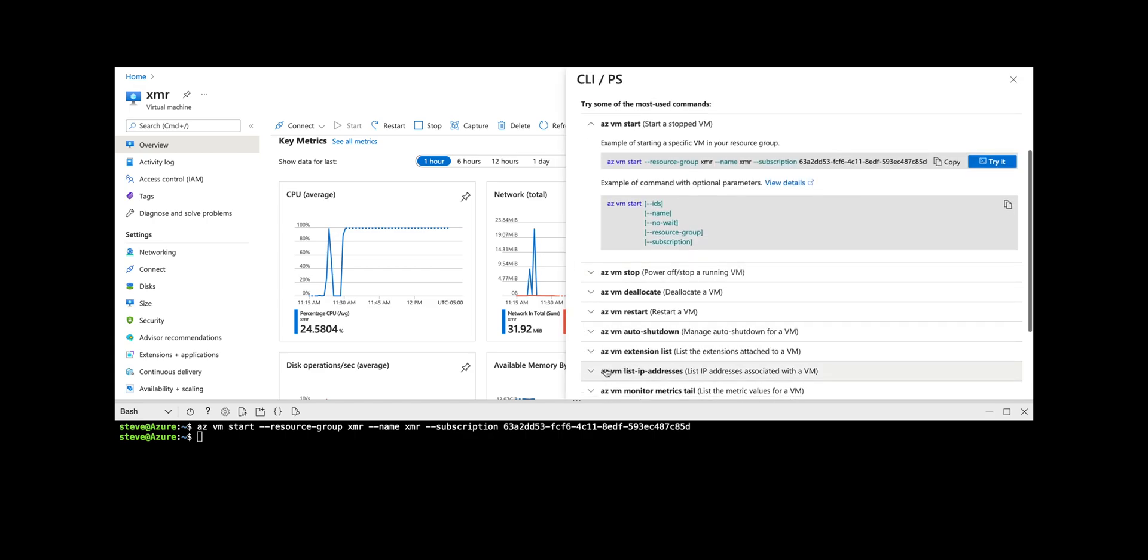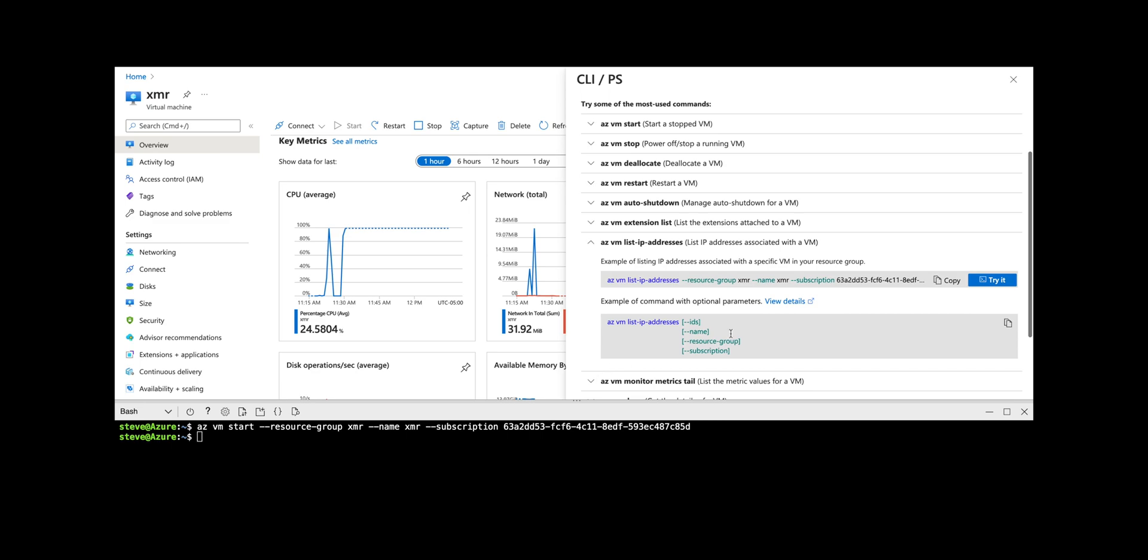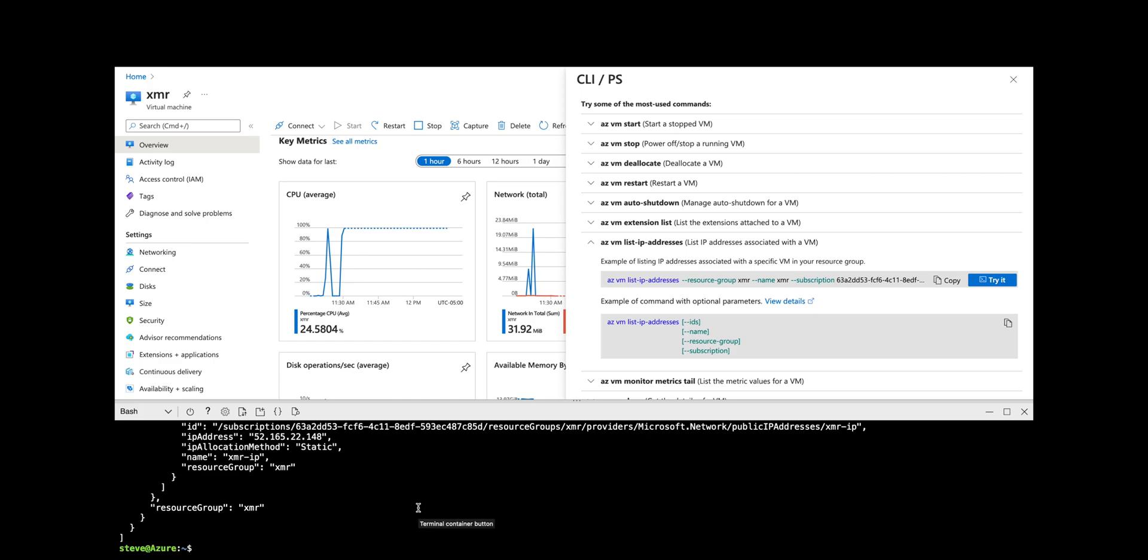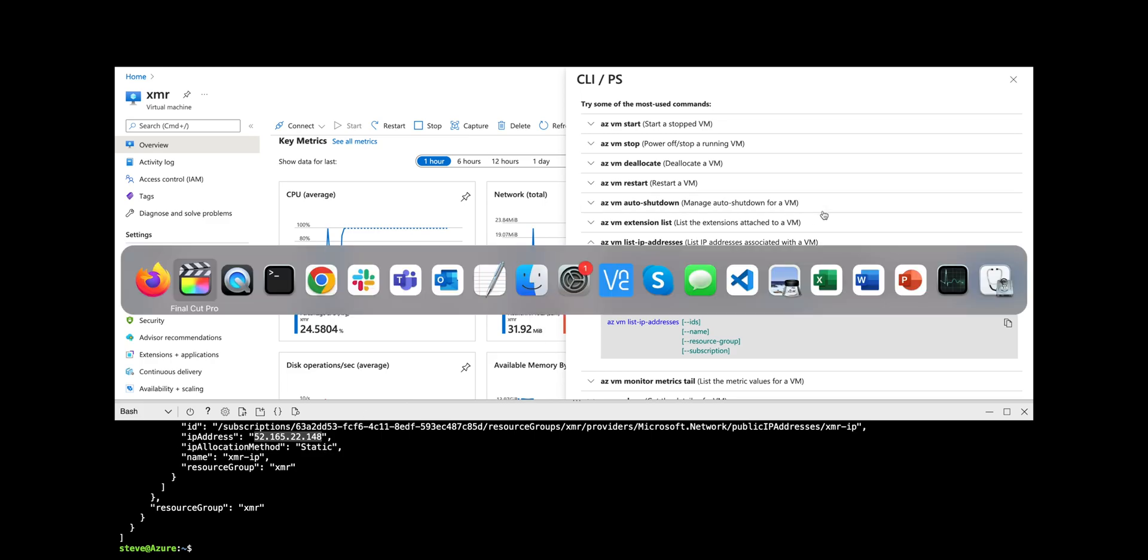Now that the machine is started, you should list the IP addresses to make sure you know which IP address to use to connect to it. So when we run that command, we can see the IP address. Then we'll go over to the terminal and use that to connect.